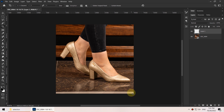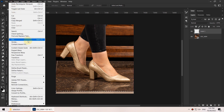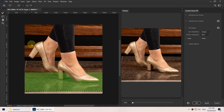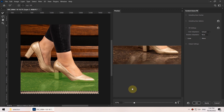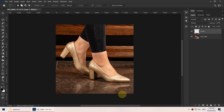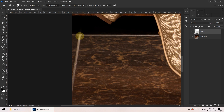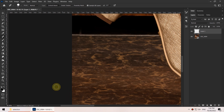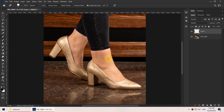I hit the M key to use the rectangular marquee tool and select the area, then go to the Edit menu and choose Content-Aware Fill. With this tool you can delete an unwanted area and fill it with its surroundings. You can see the preview — since it's not an important part I just click OK and it fills the area with its surroundings. Then I press the J key to bring up the spot healing brush and paint over the line to remove it.